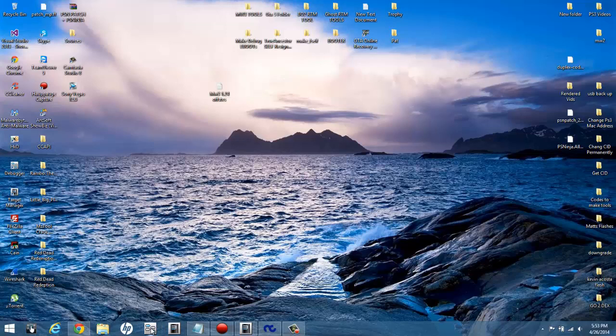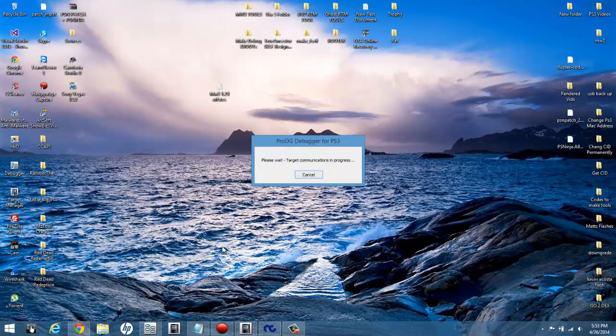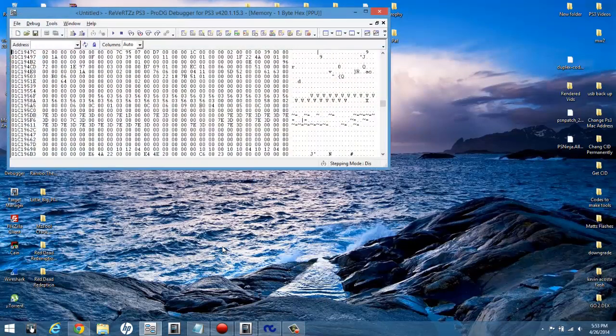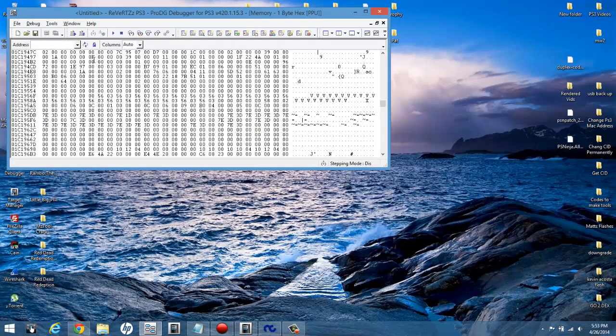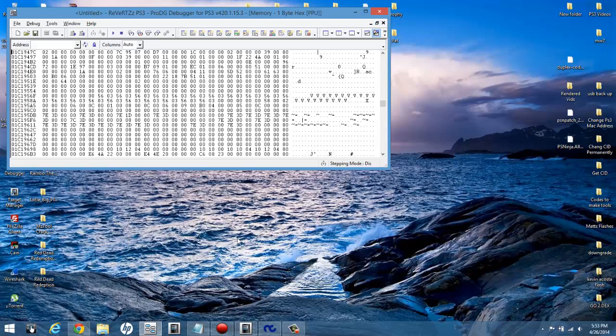Alright, next thing you're going to do is after you have your offsets and your debug eboot on your PS3, open the debugger. Let this load. Alright, and debugger opens. If it's the first time you open it, or maybe you just open it on launch of the game, you may have zeros or D's. What you're going to want to do is click auto update and what I do is I connect and attach.